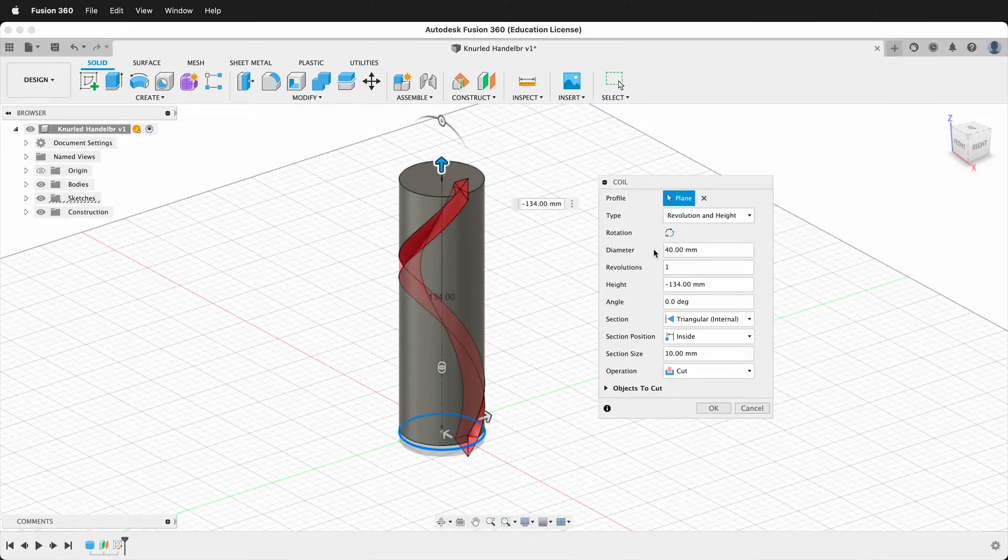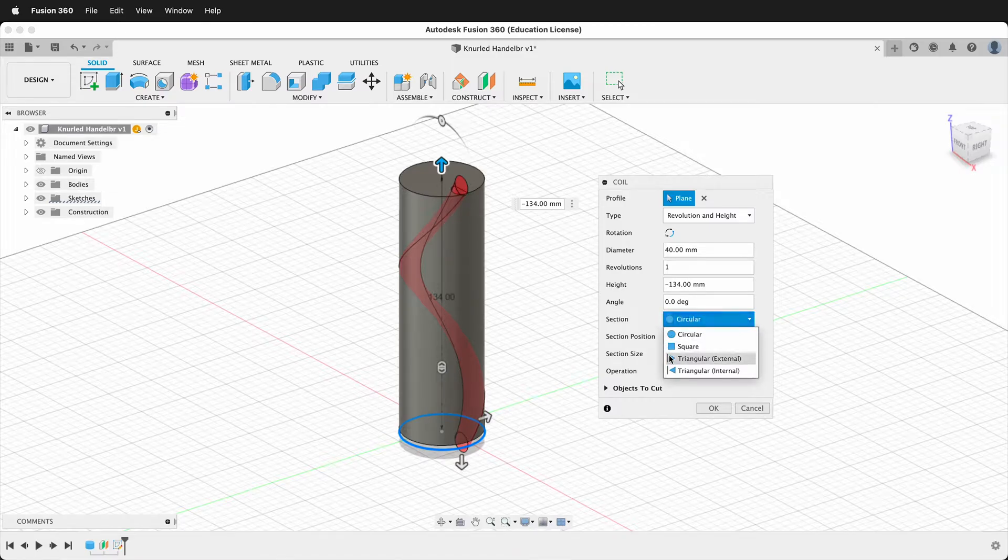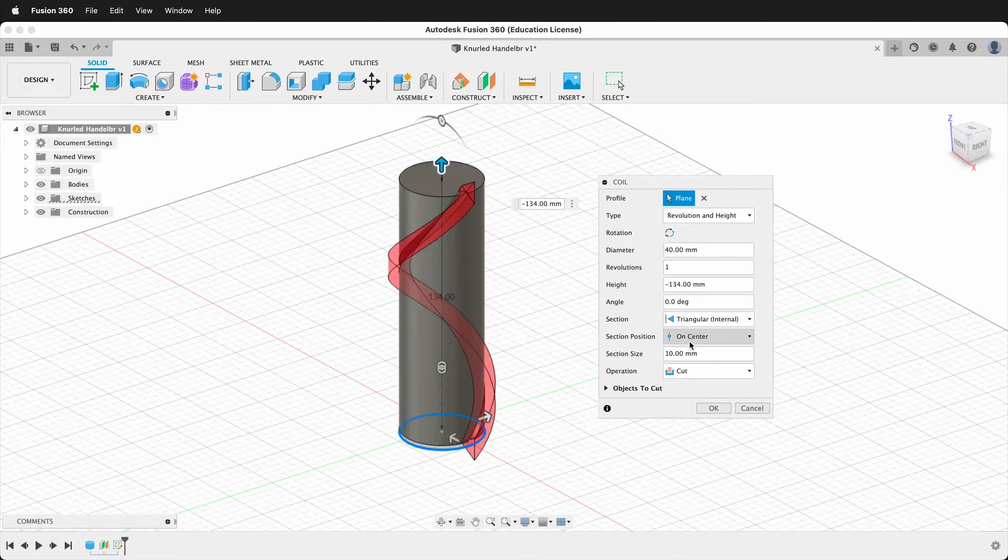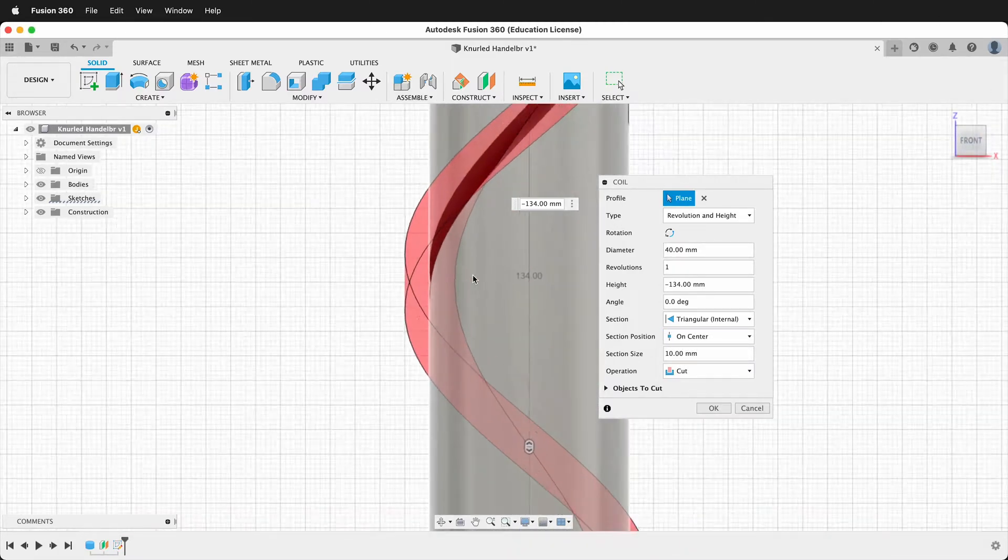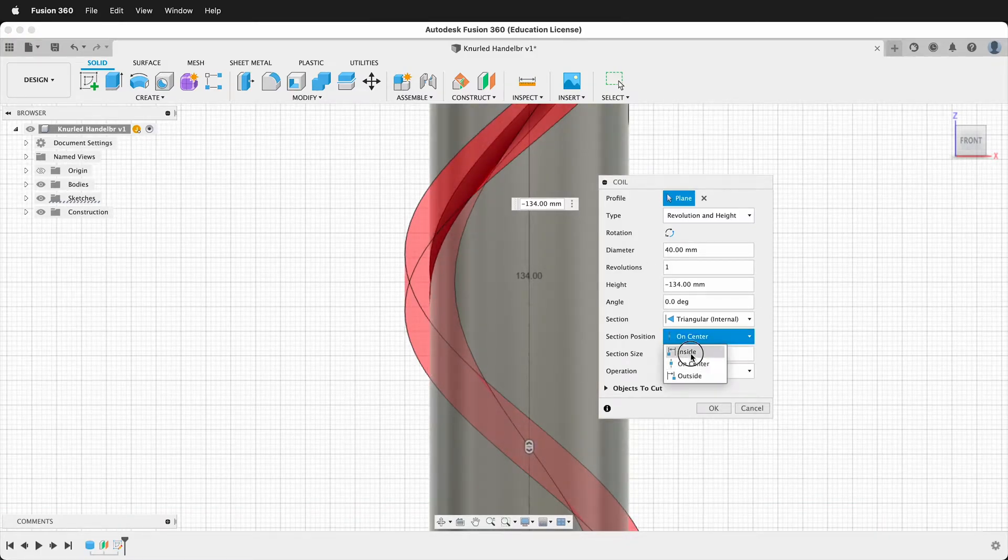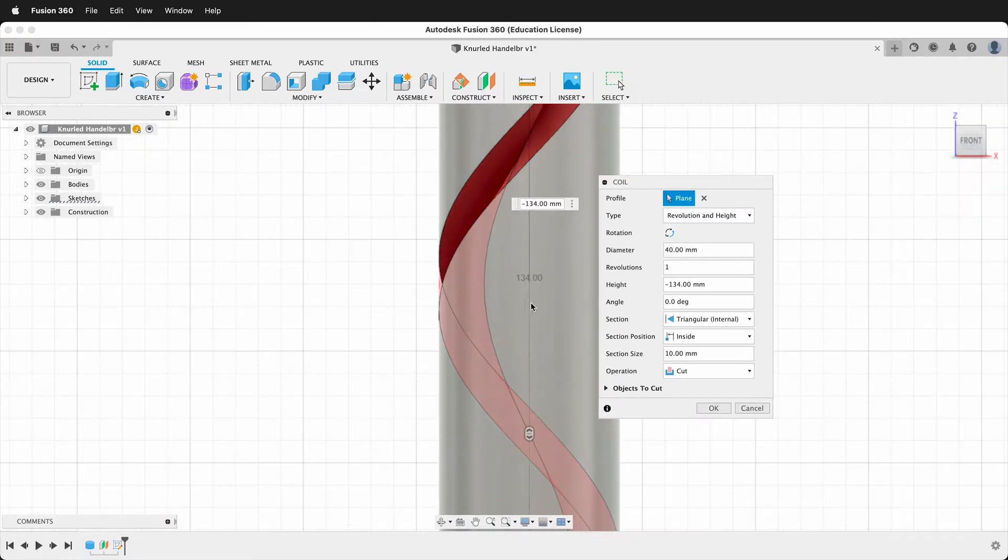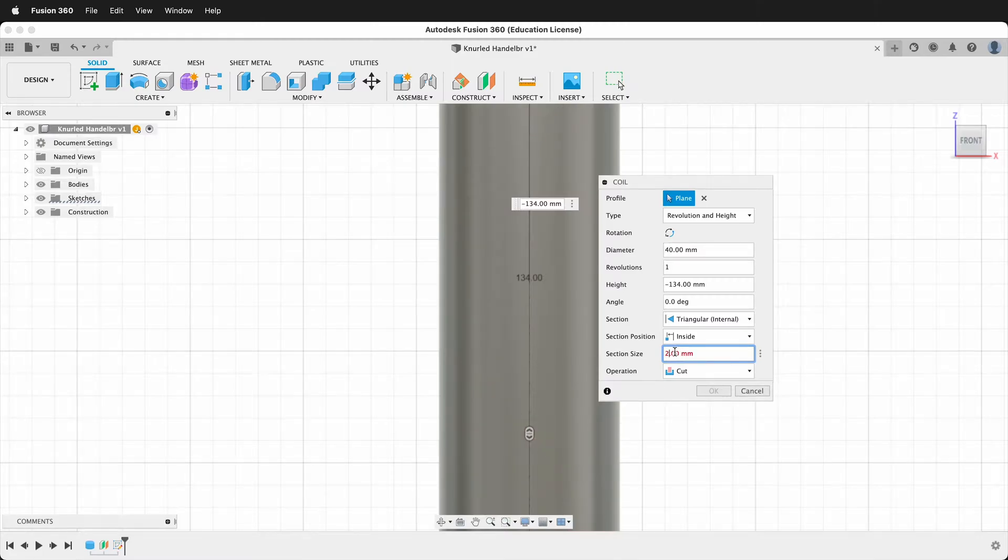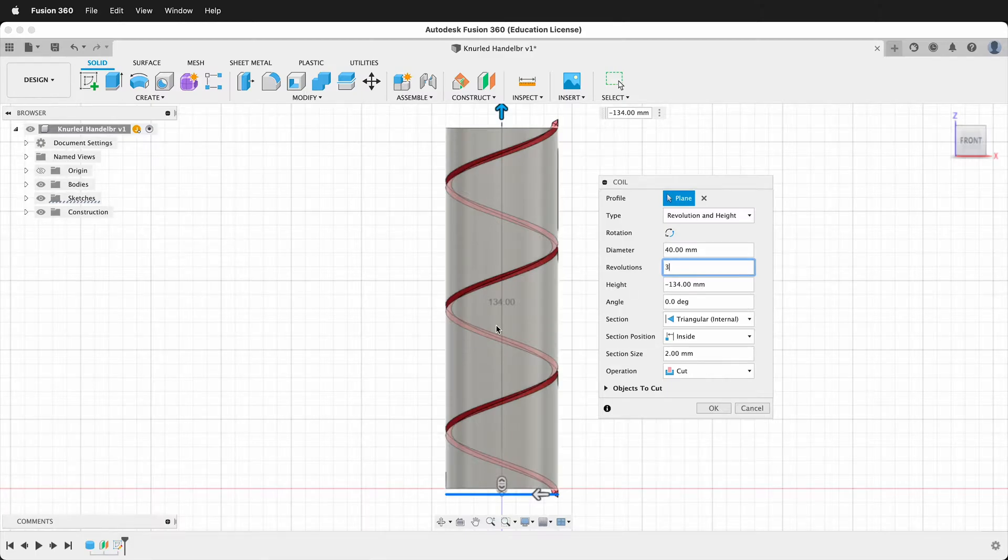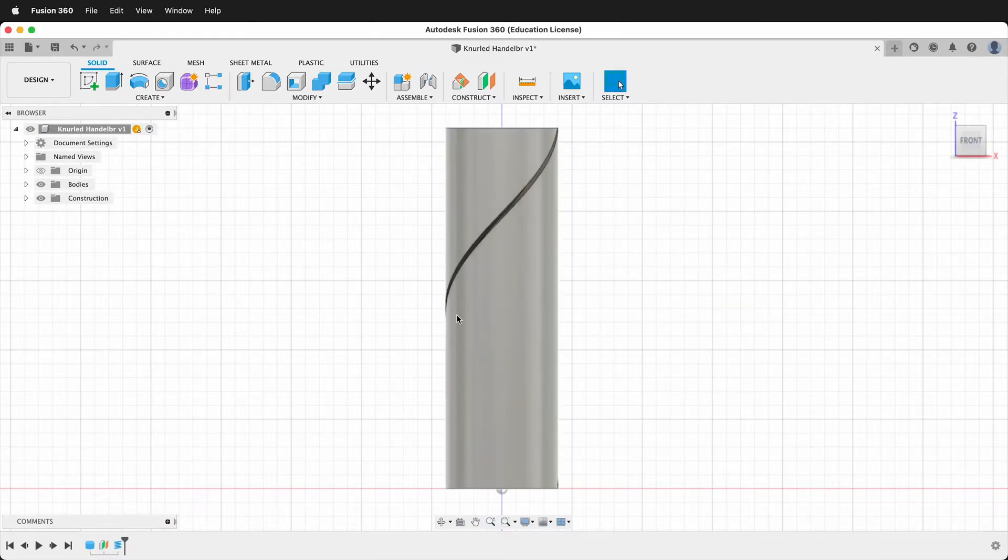Then we can change some features of the coil. We need to change it to triangular. Yours is probably circular to start. So I'm going to go triangular internal. Then the section position is by default on center. But if you look, that will make it stick way far out. So we'll go ahead and make it on inside. And then we want to change the size. So we'll go ahead and change the section size to two millimeters. And then the revolutions by default are three revolutions. We're going to change that to one revolution and we'll leave the operation as cut and we'll say OK.